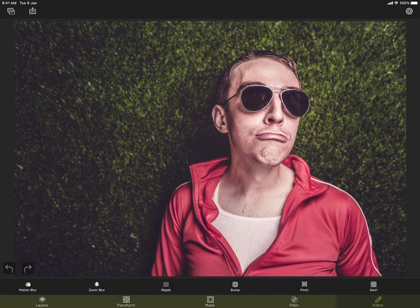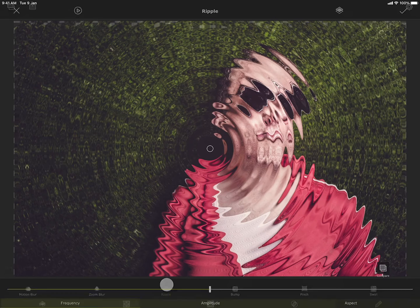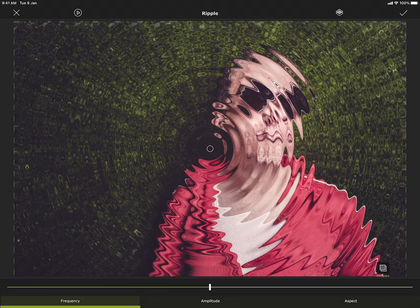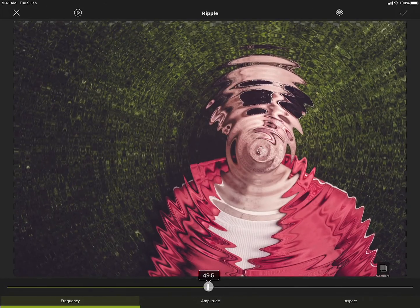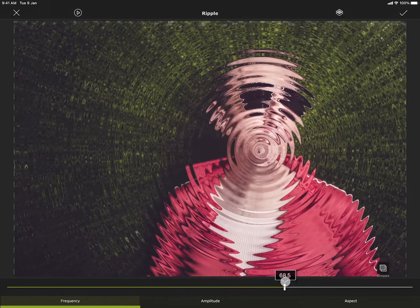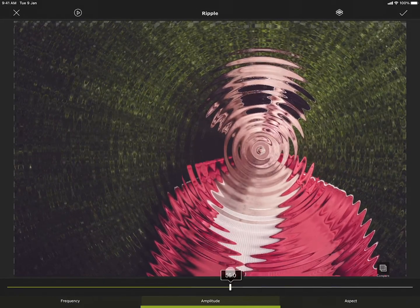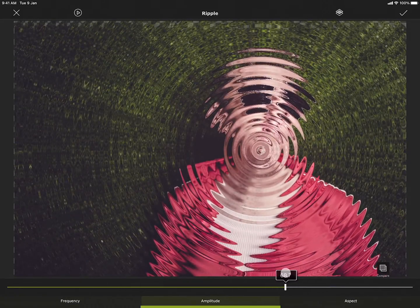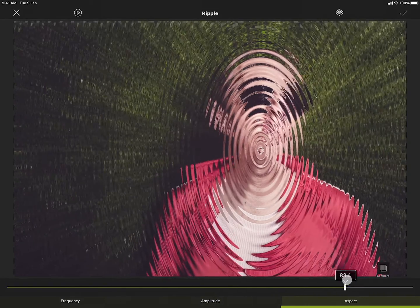Next five tools are for distorting the image in various ways. You can use them to create some fun effects or in some other creative way. First one is ripple. It can create water ripple like effect on the image. You can move around the center of the ripple like this. Change the frequency. The amplitude, or how big the waves are. And the shape of the ripples.